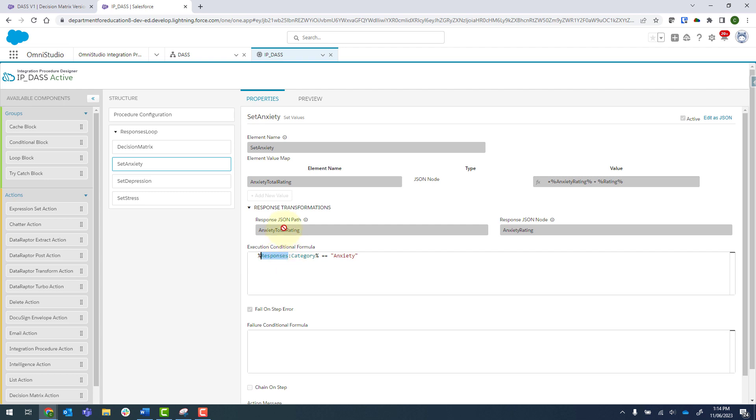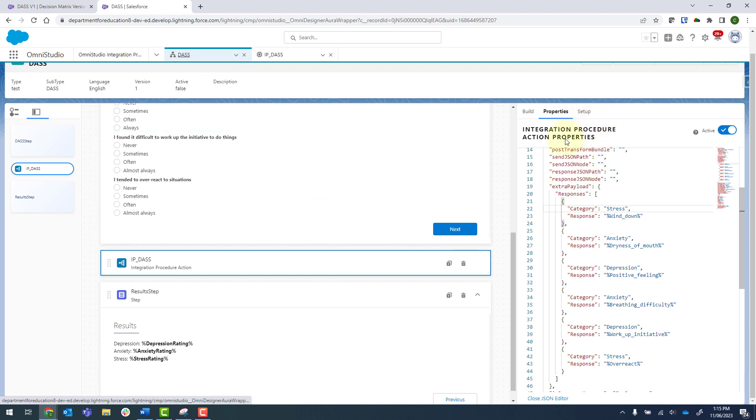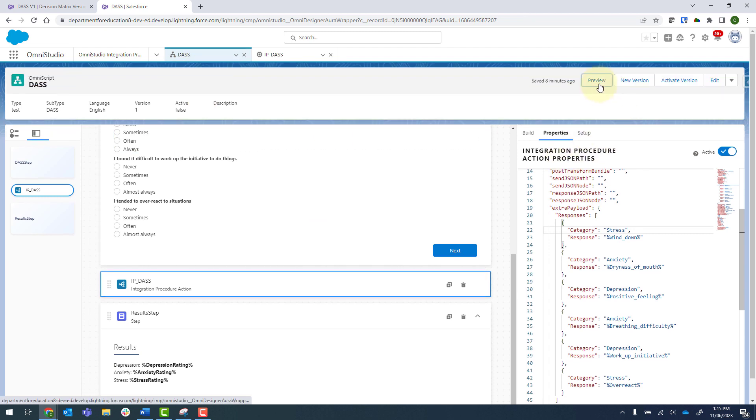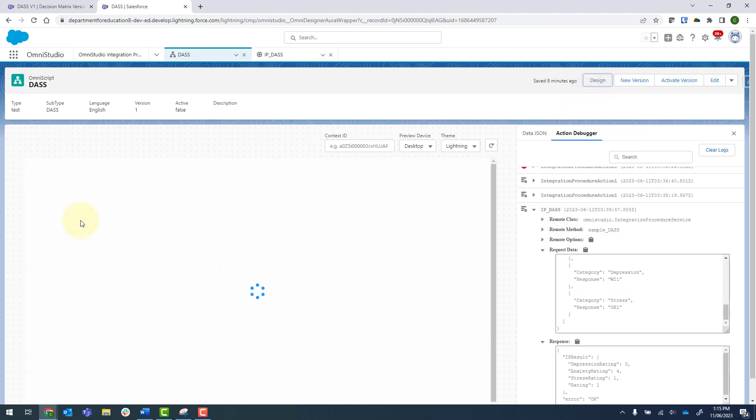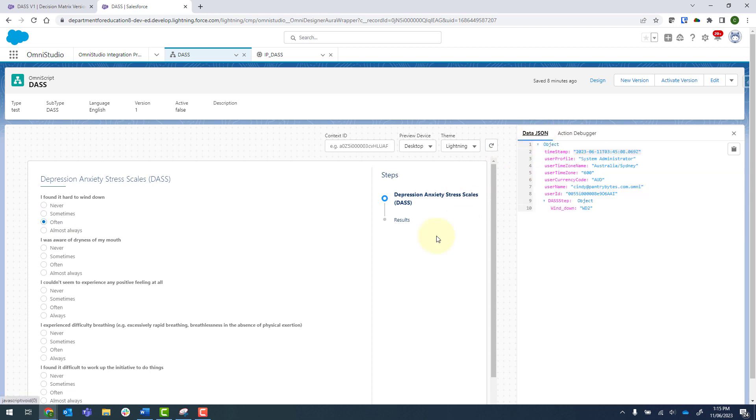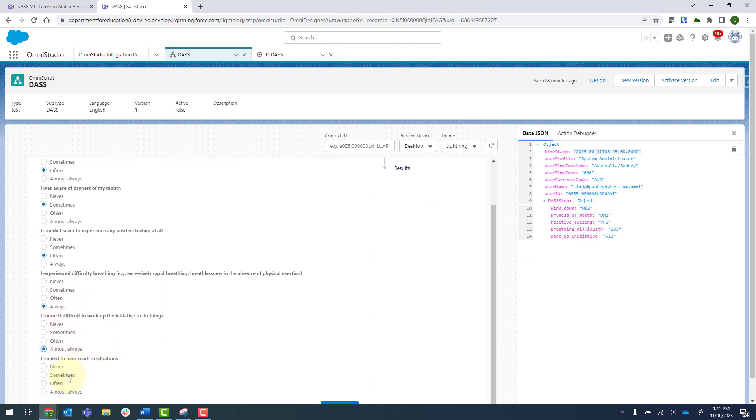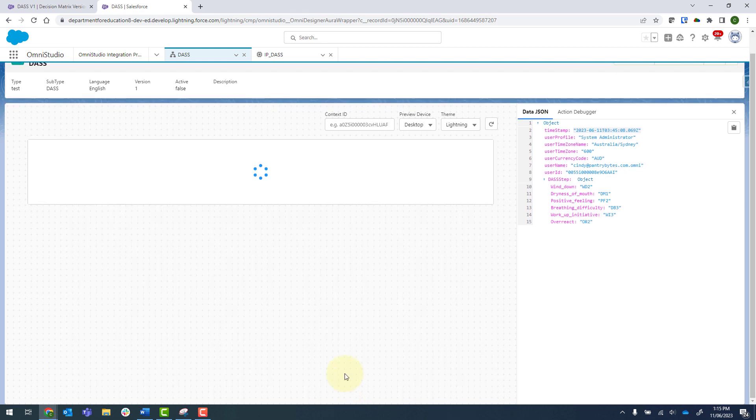So just to demonstrate one final time how this all works together. We'll come up to preview. Click on a question. And we can see that those are all coming in there.